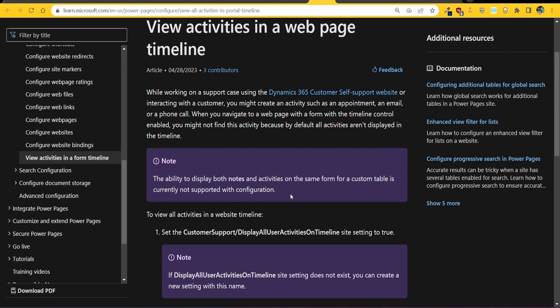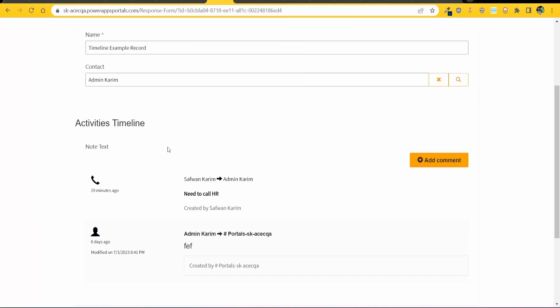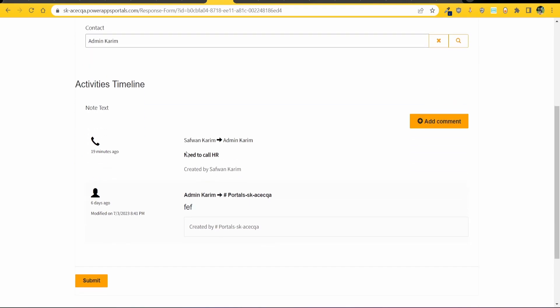Now I haven't tried it with an out of the box table but most of the time I require it for my custom tables so really they should fix it. That would be really helpful but there's a workaround - you can have different forms or what I sometimes do is I have the activities timeline showing because it looks pretty neat.